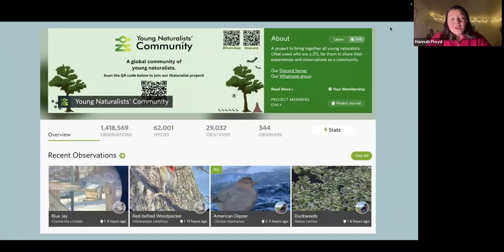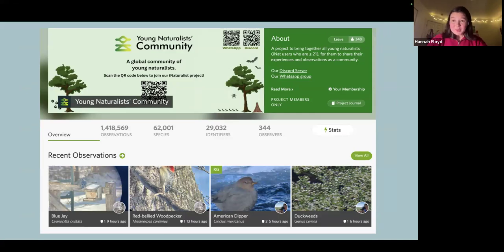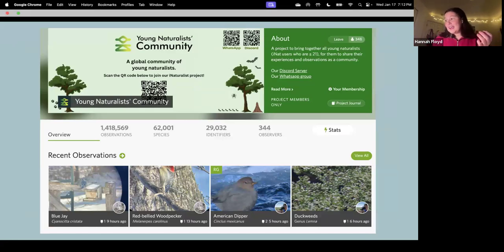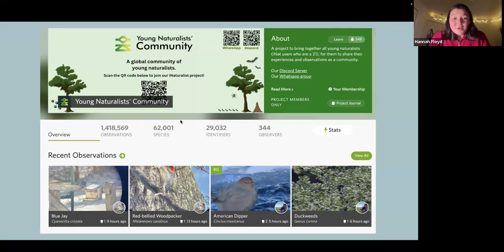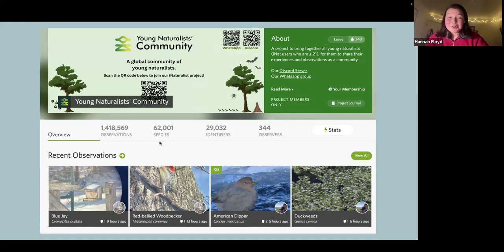Another cool project example: I'm part of the Young Naturalists community project on iNaturalist, which is for all iNat users under the age of 21. Over the course of three years, the 344 members of this project have observed more than 62,000 species, which I think is really cool.